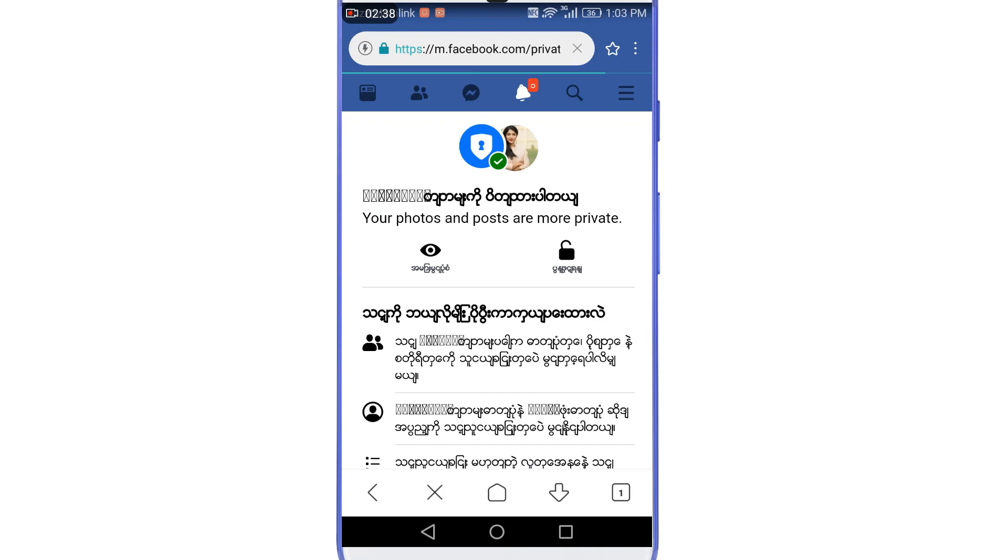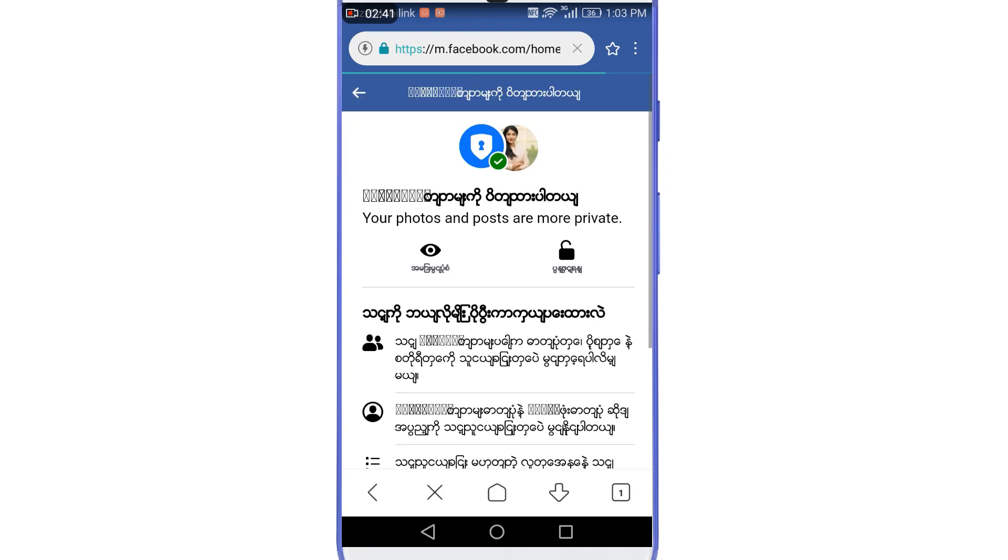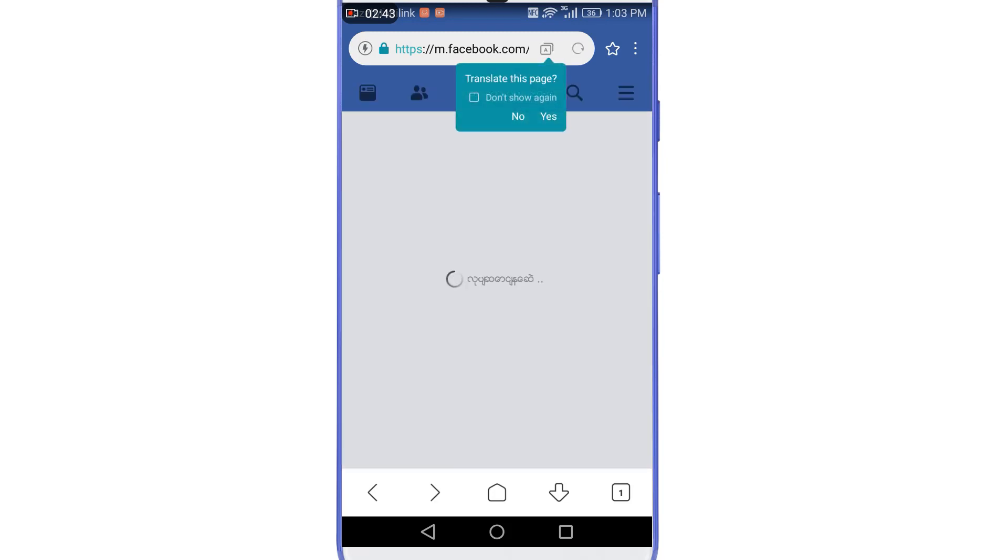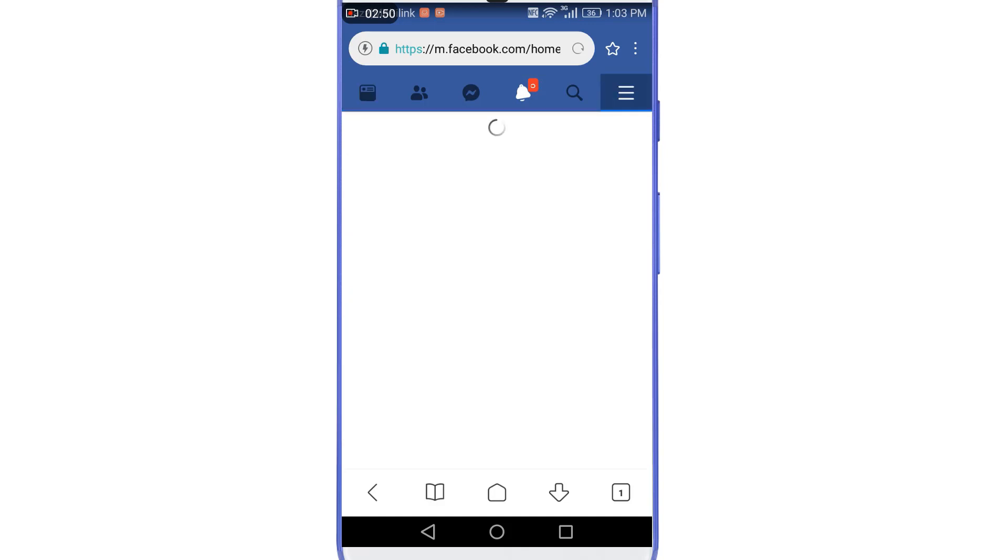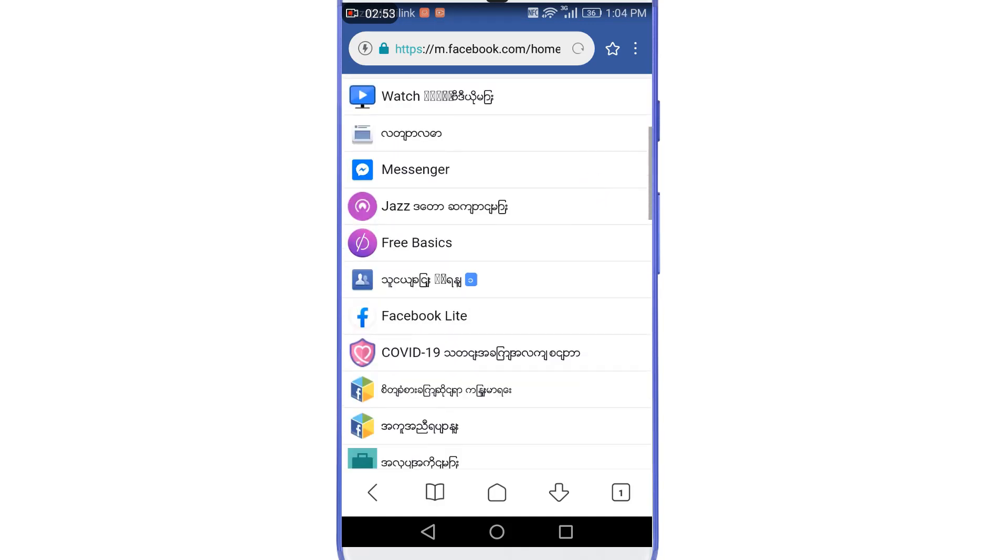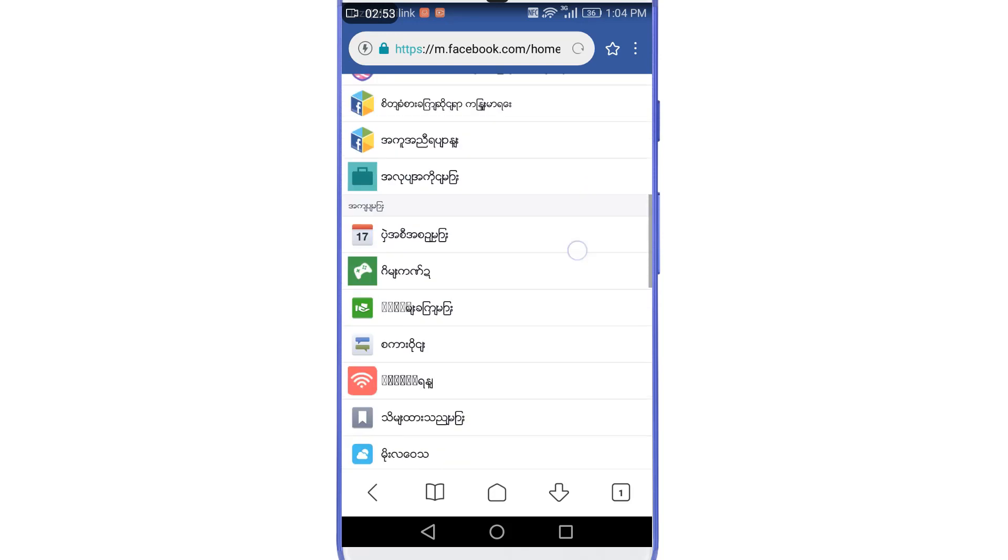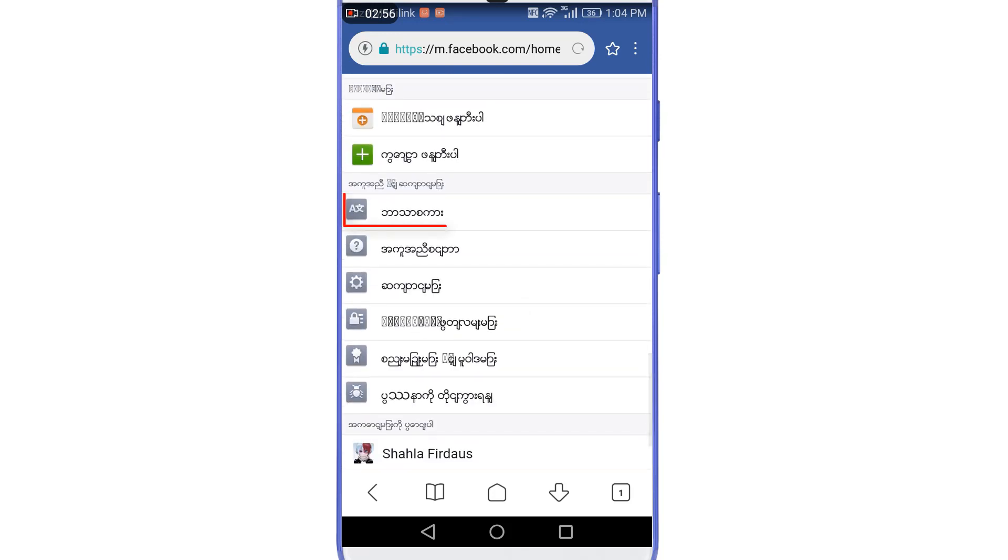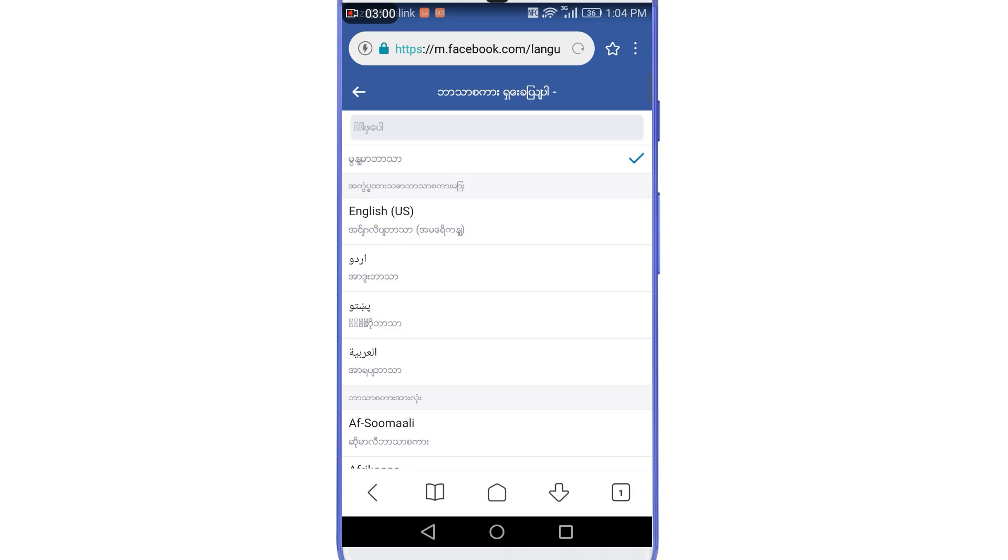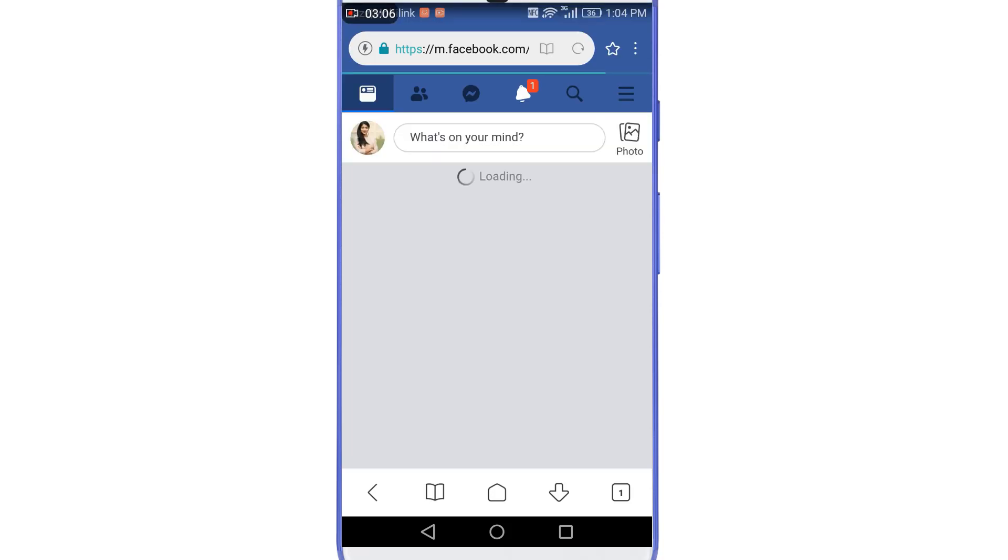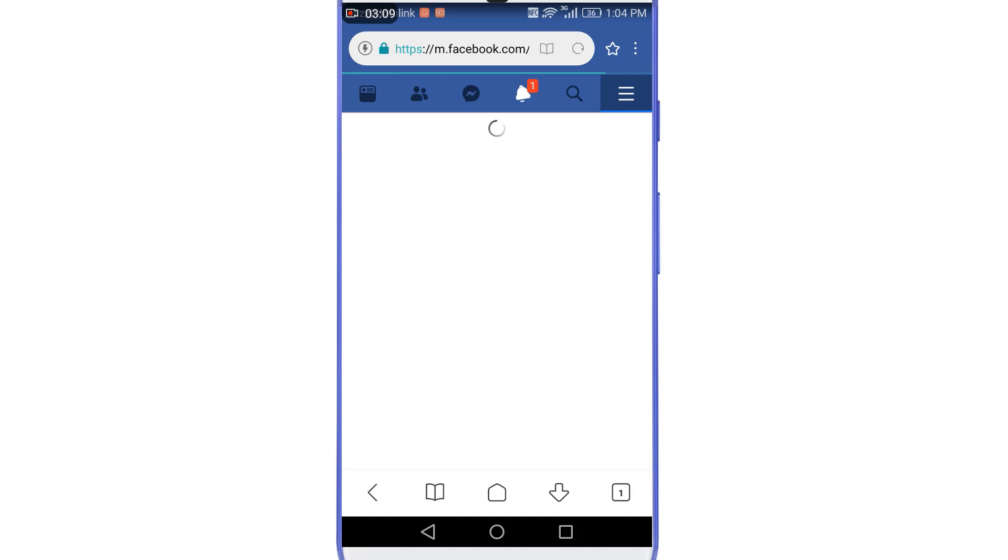Then go back and now let's first change the language back to English so we can understand everything here. So we will again tap on these three horizontal lines, then we will scroll down and then you need to tap on this language option. Here you will need to remember this icon because it is written in Burmese language. And then here we will change it back to English. So now we can understand everything here because the language is successfully changed back to English. Now again we will go back to our profile.